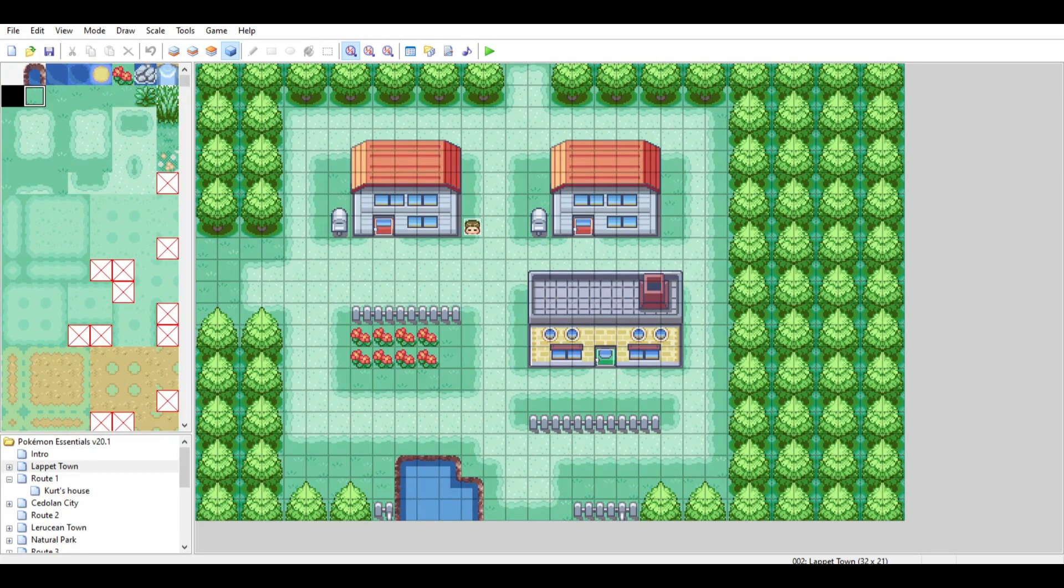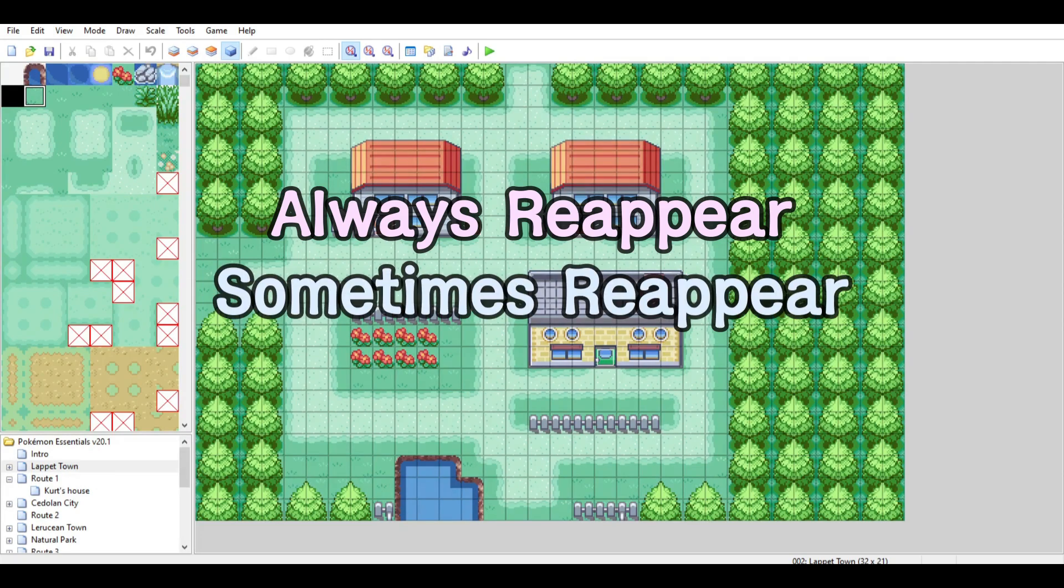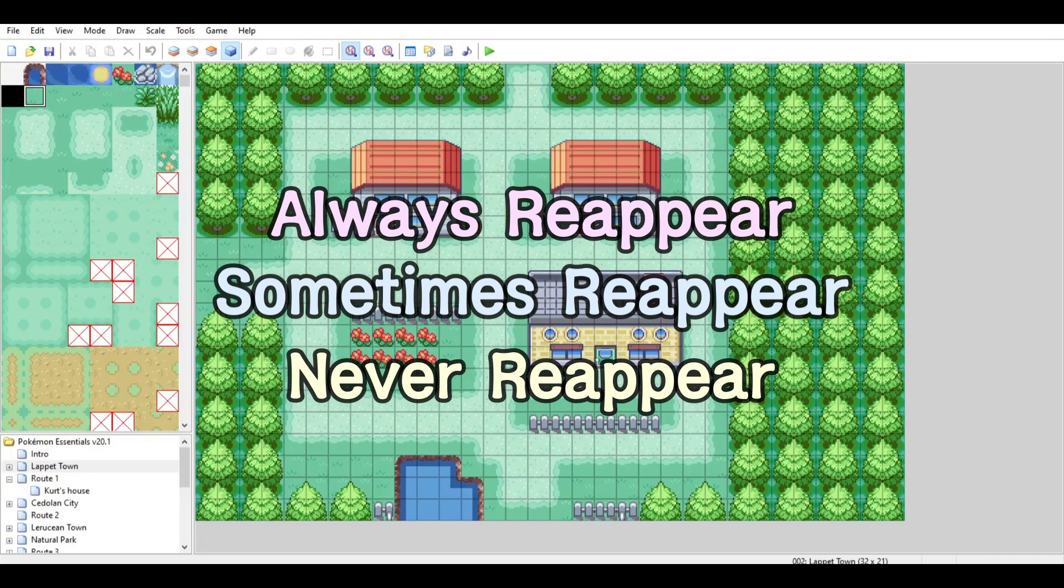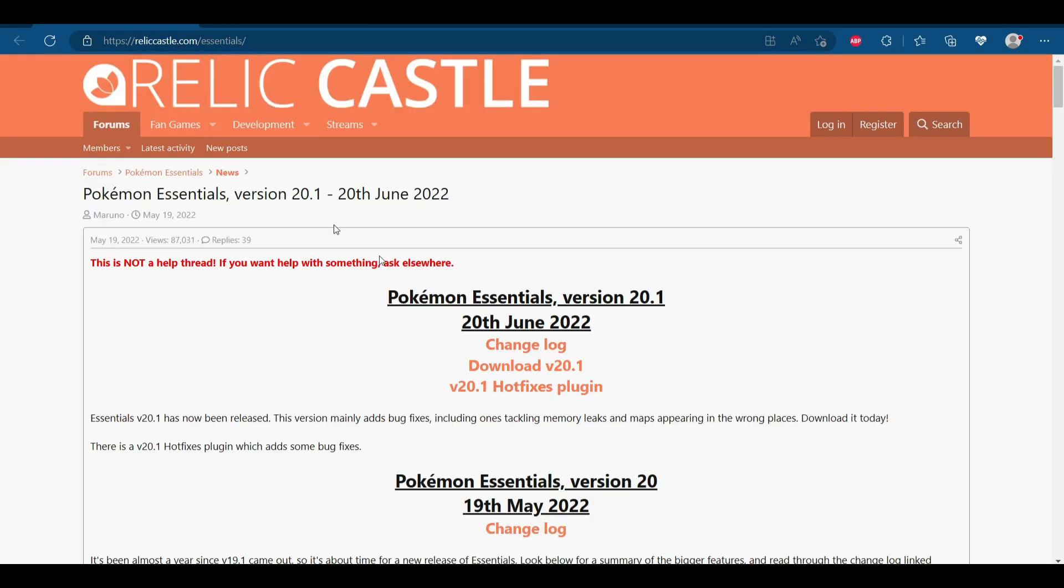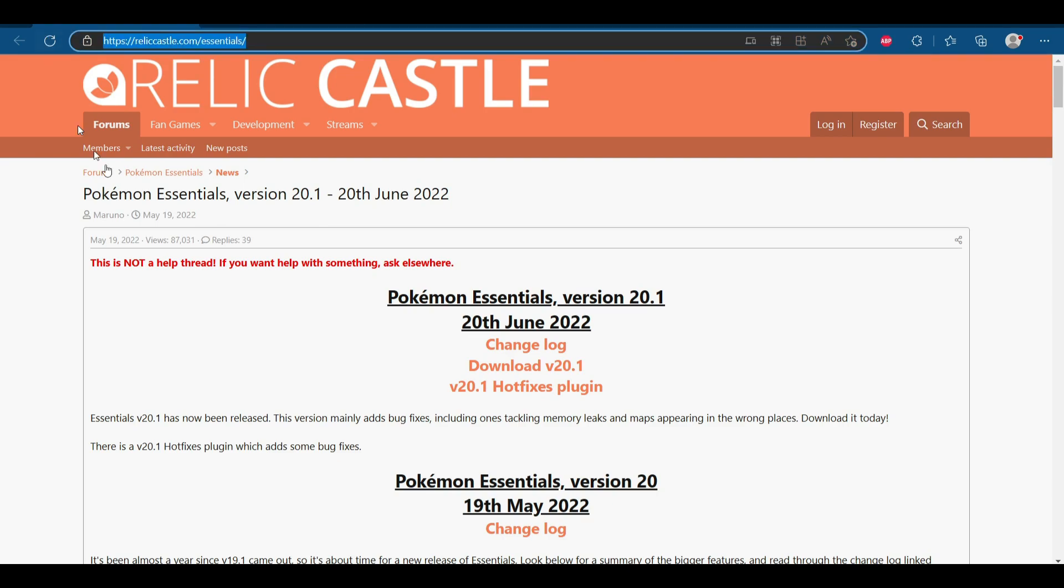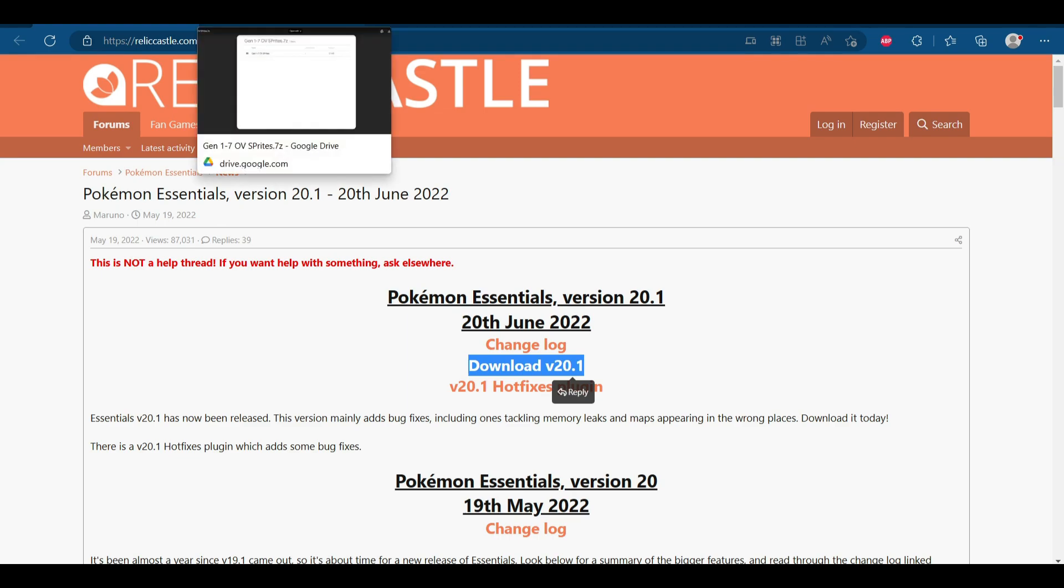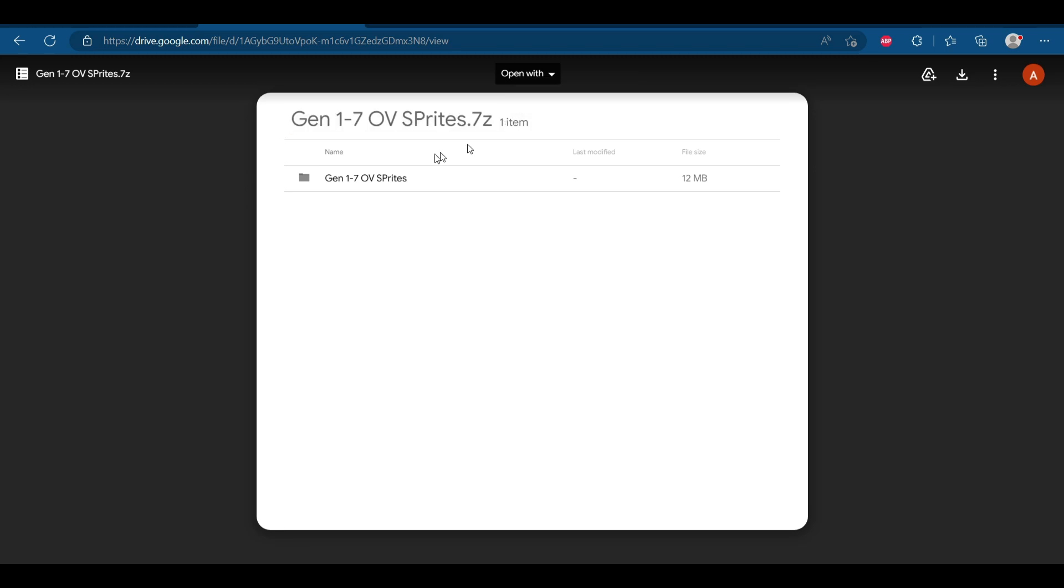I'll show you how to make the Pokemon always reappear, how to make the Pokemon sometimes reappear for rarer Pokemon, and then how to make them never reappear like for legendaries or one-time encounters. First things first, if you don't know what I'm talking about with Pokemon Essentials, you'll want to go here and download it. I'll have this in the description, this URL, and then you'll also want to download the Generations 1 through 7 Pokemon overworld sprites, which is a godsend. This is amazing.